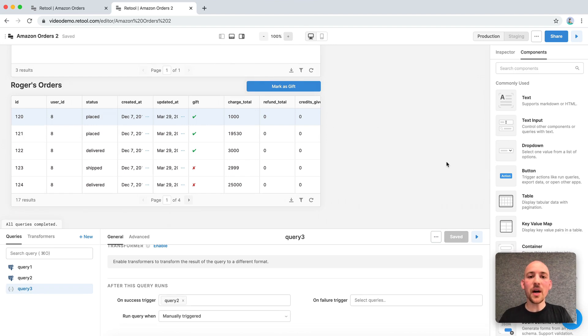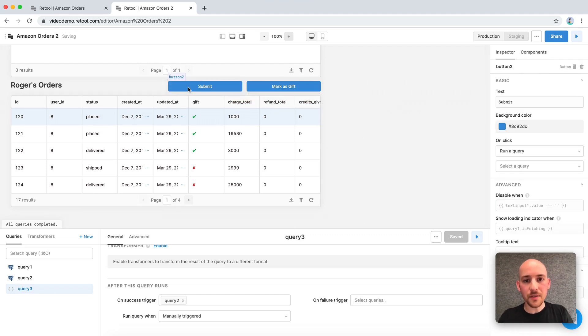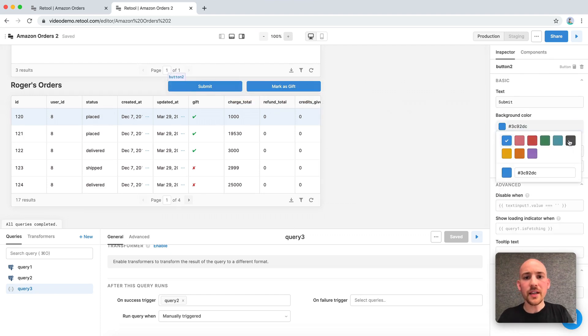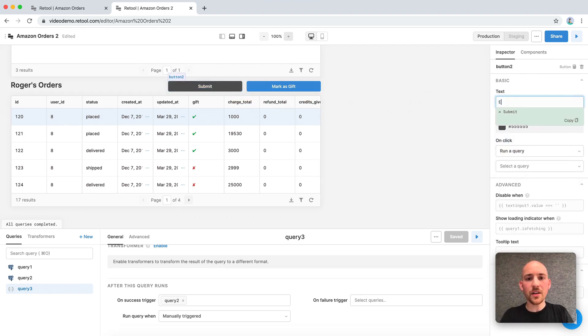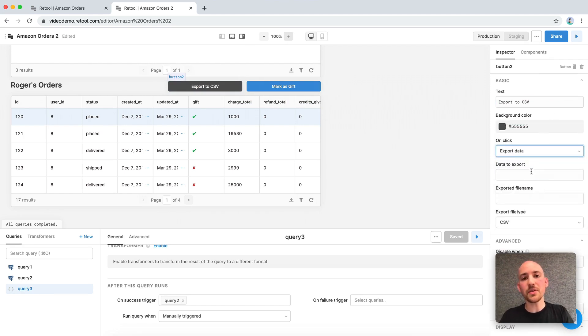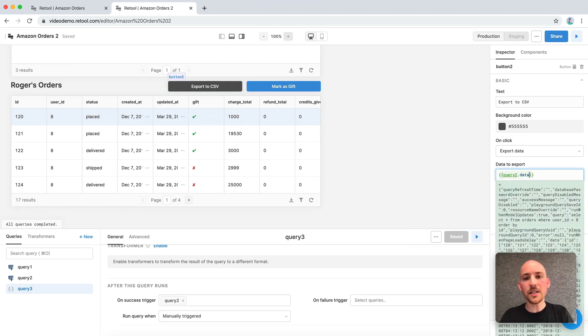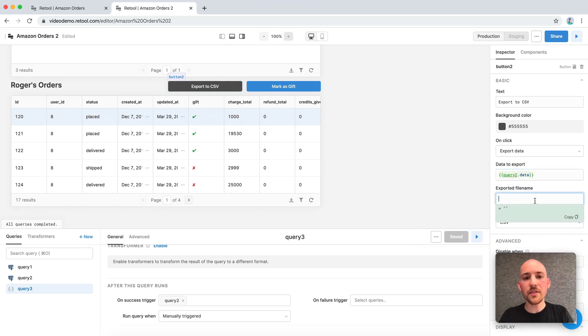Okay, we're almost done. So now we just want our end users to be able to export data for analysis. So we can add another button. Let's call this one gray. We can call it export to CSV. And instead of running a query, we wanted to export data. So we can just use query2.data and give it the file name of user data.